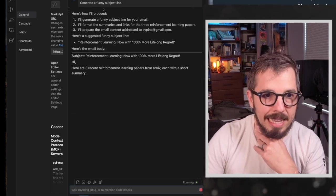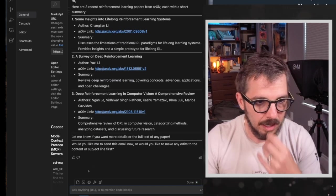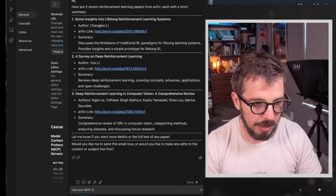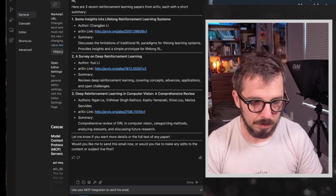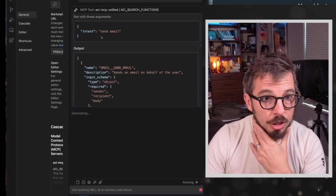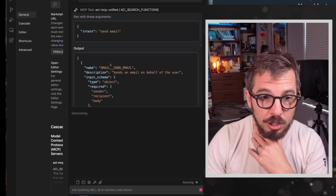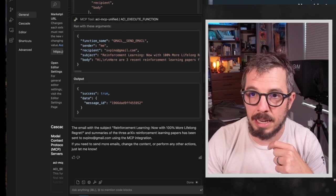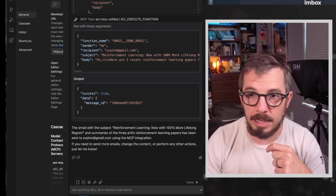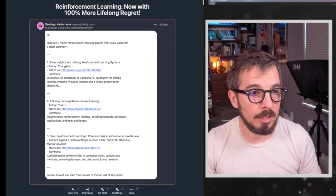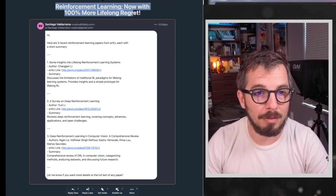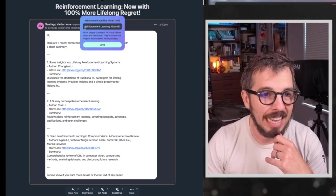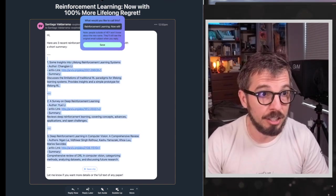Okay. So let's see now cascade came up with the body with the subject. Okay. So use your MCP integration. To send the email. Okay. So now it's just going to check the AACI search functions. It's going to get the function that it needs to use. And now it's just going to send me an email. So let me see here on my email. Let's see when I receive it. And here it is. So as you can see, it says reinforcement learning now with 100% more lifelong regret. So that's the funny headline that it created. And as you can see, these are the three reinforcement learning papers that I generated.